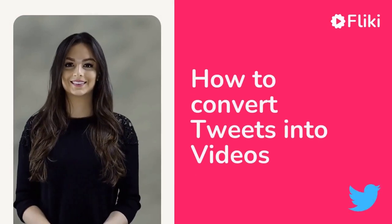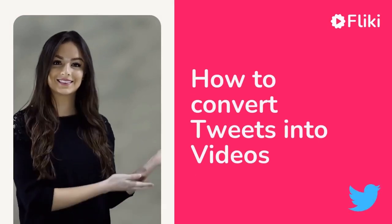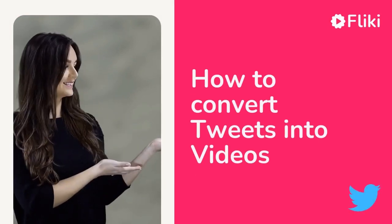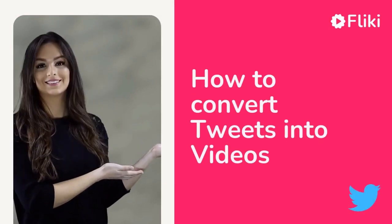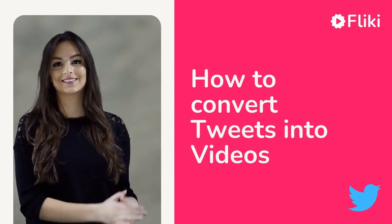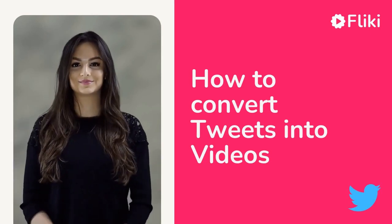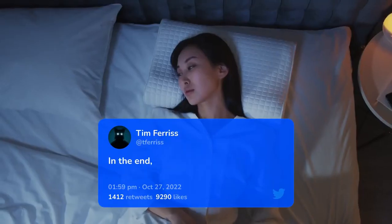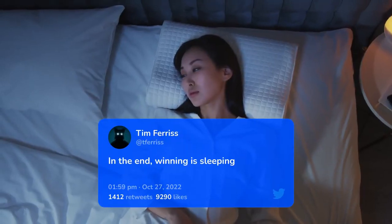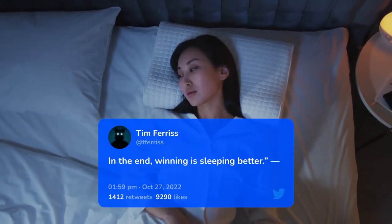How to Convert Tweets to Videos in One Minute. Let's see the sample output. In the end, winning is sleeping better.